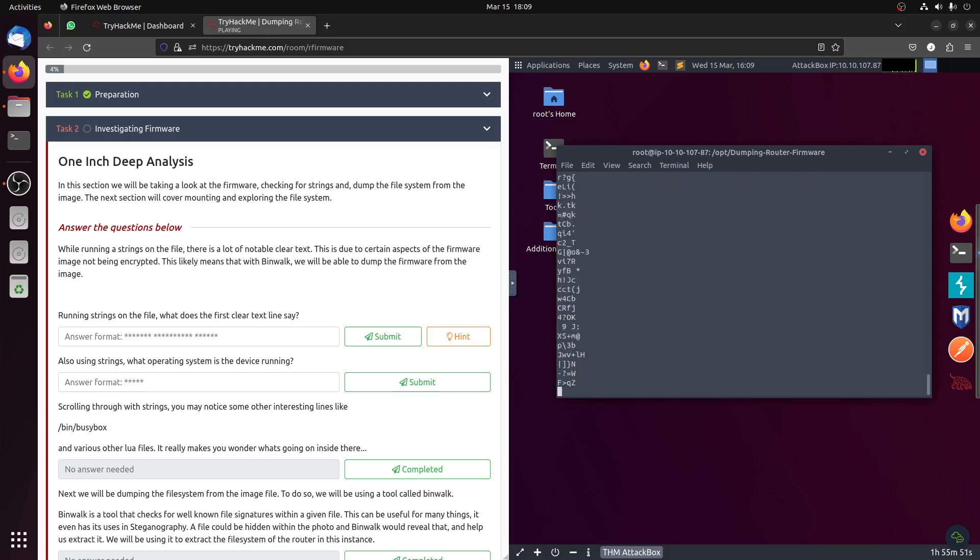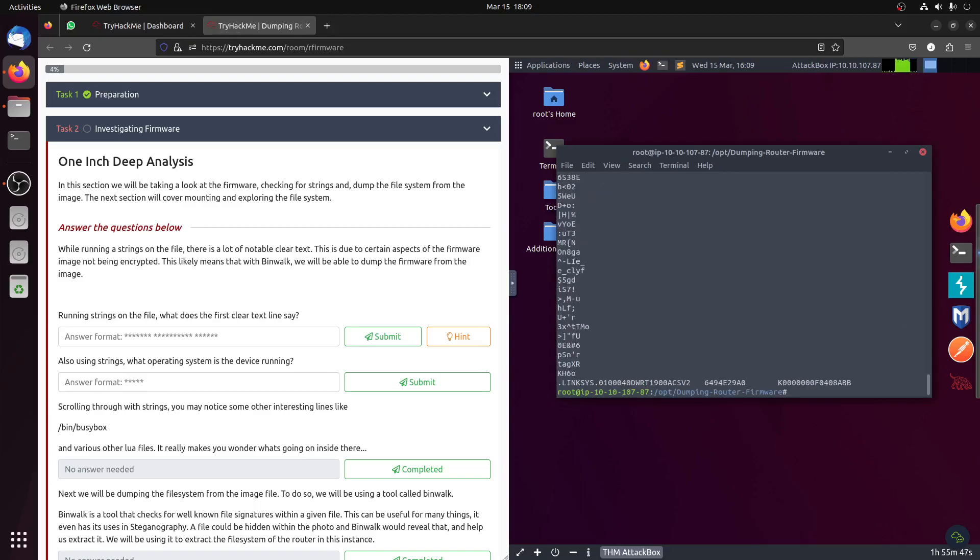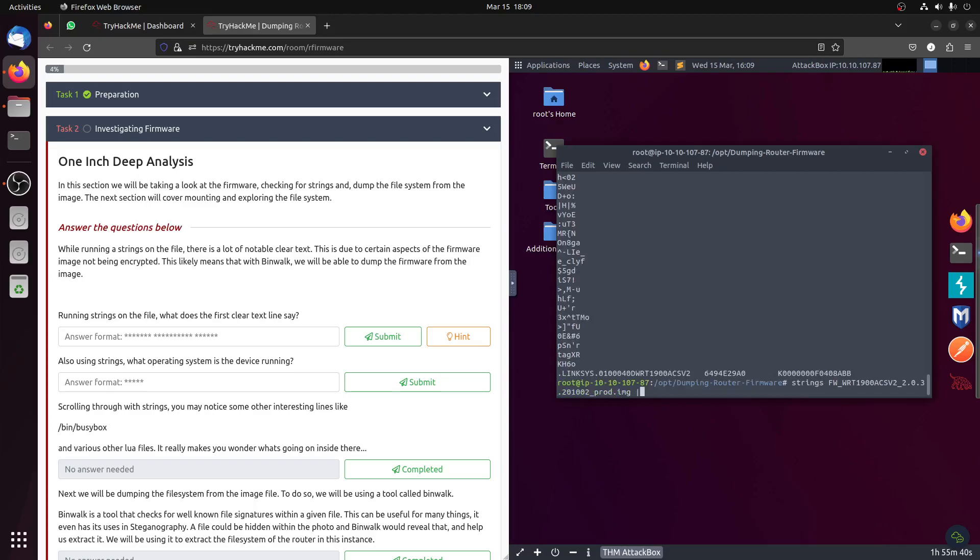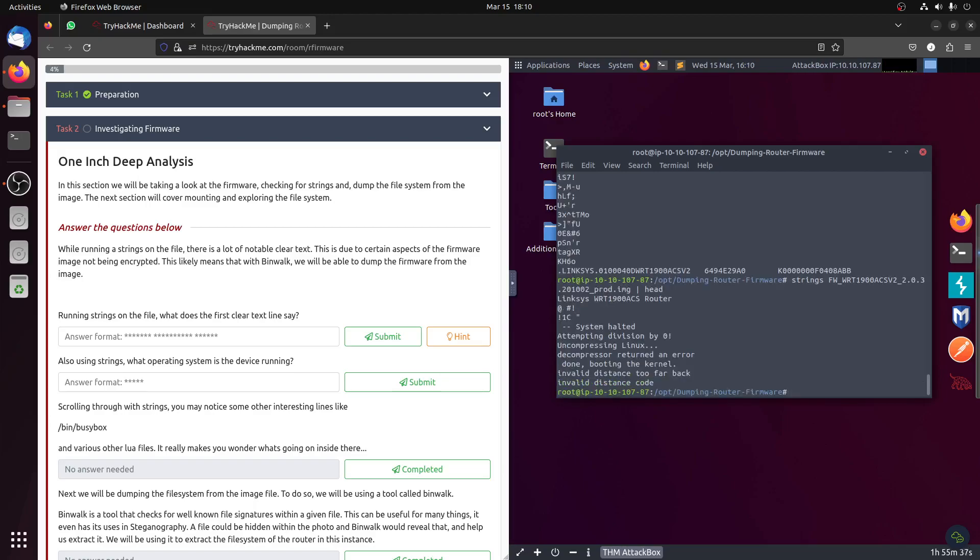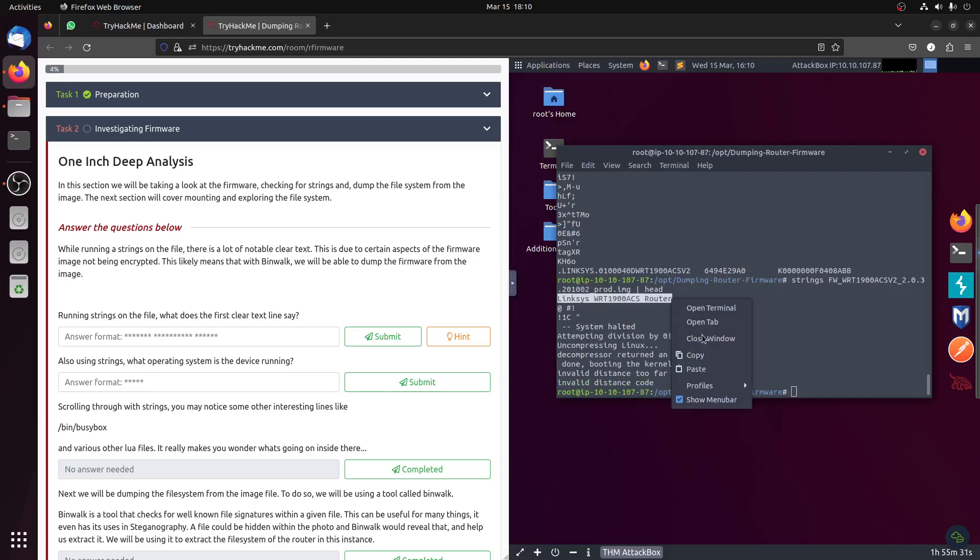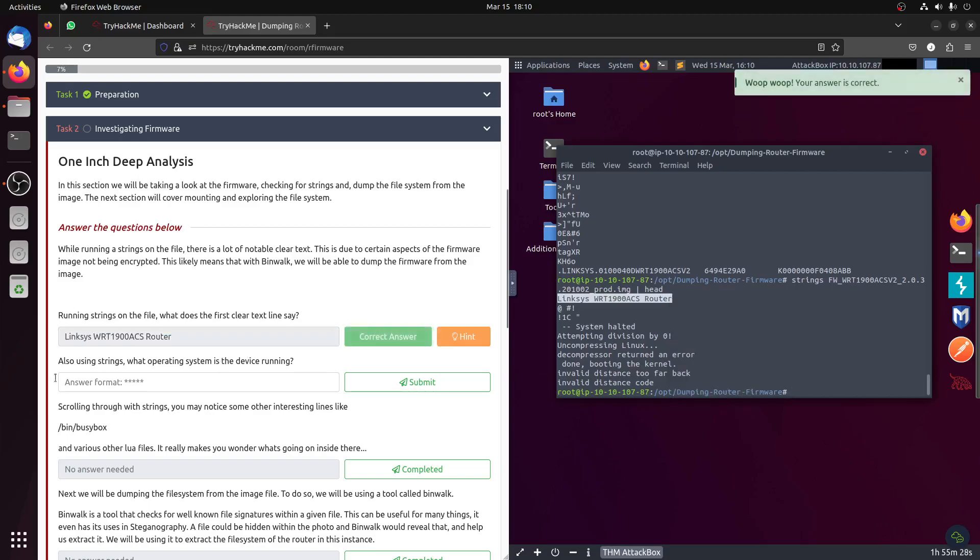On the image, of course we get all this text. Running the string on the file. What does the first clear text case say? Let's do clear text, let's do the head function.